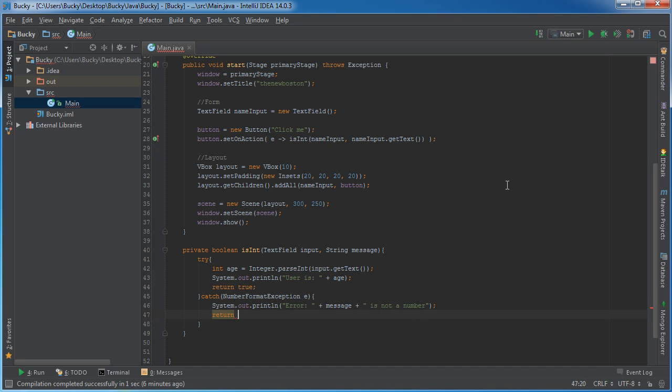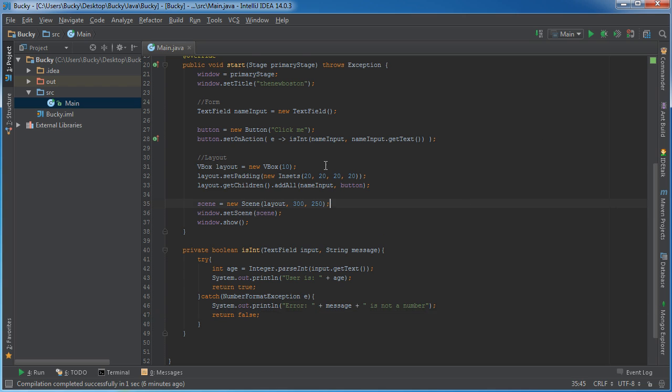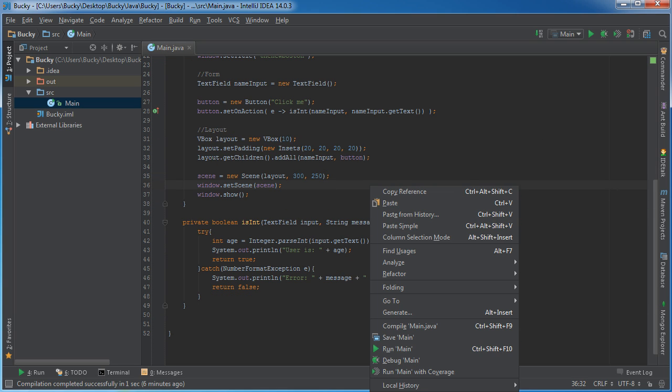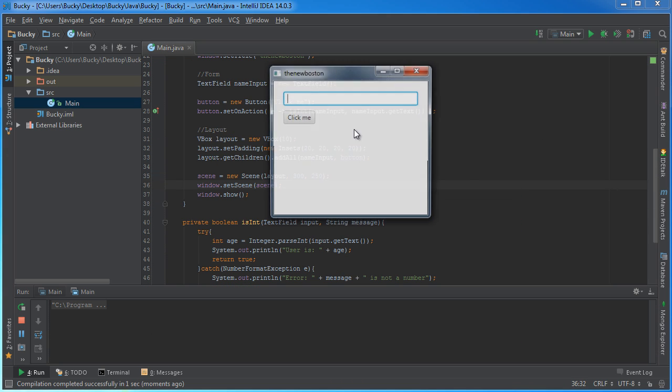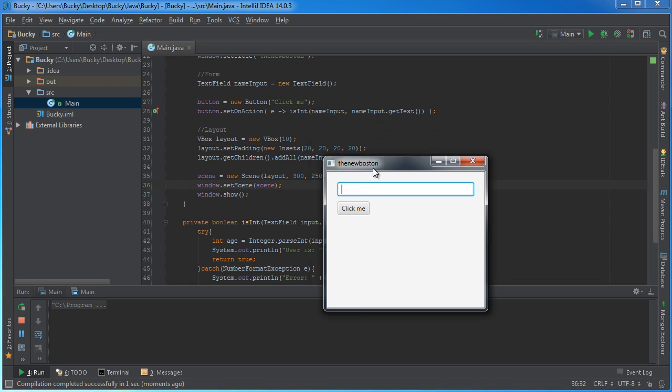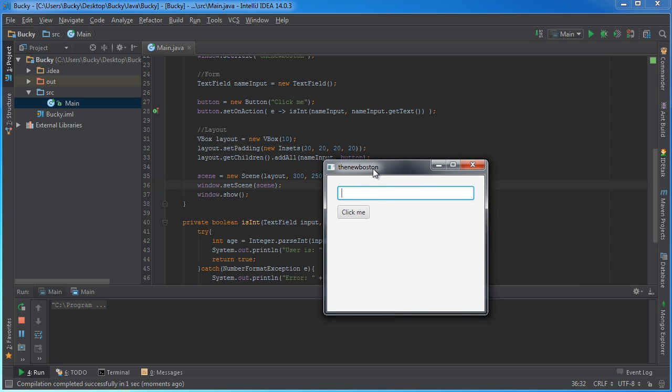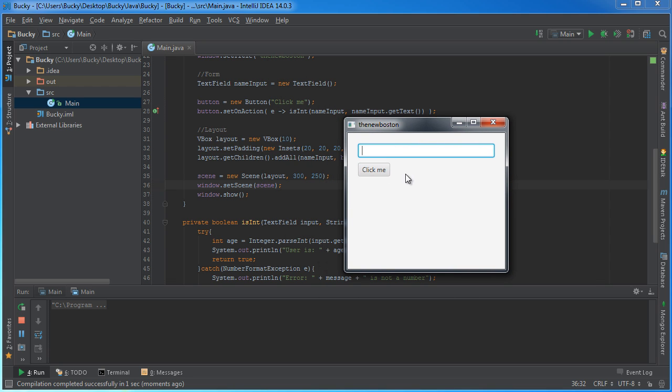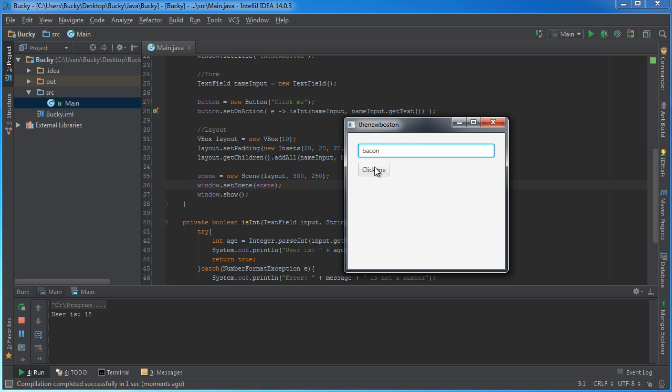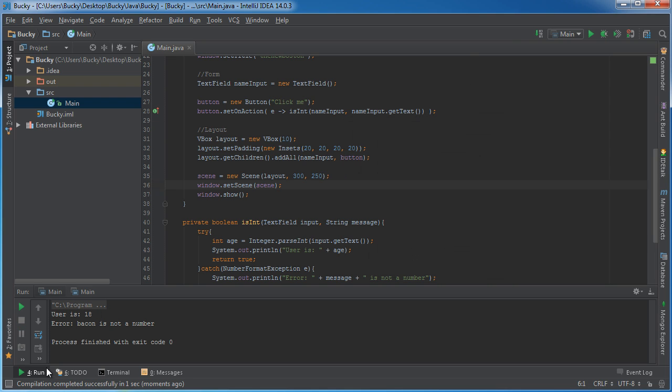Alright, so check this out. Let's run this bad boy. Alright, I'm making sure I got everything set up right. So hopefully whenever you're looking for their age, you're going to type something like 18, click me, user is 18. However, if they type like bacon, that's obviously not a number, so it's going to say 'Error, bacon is not a number.' And again, if you want to do something like highlight this in red, then you can do that as well.